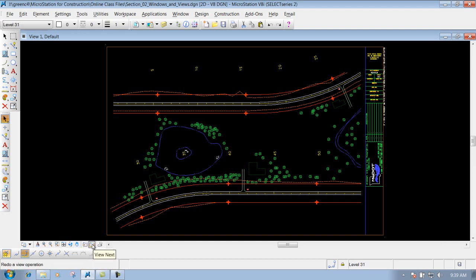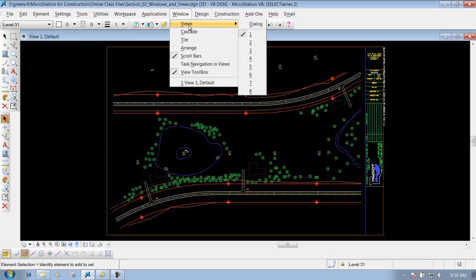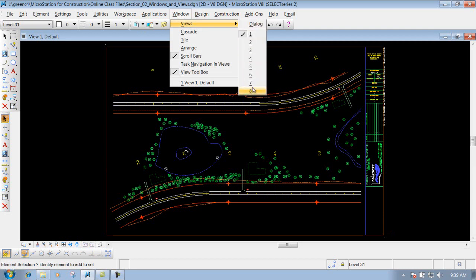If you want to navigate back to your previous view or go to the next view that you had before. We will also talk about the window pull down which we can open up multiple views.